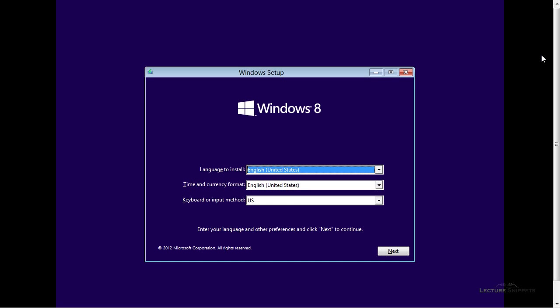Now, I already have an operating system installed on my computer, and really the purpose of this is to wipe that operating system clean and install a brand new operating system, this Windows 8 operating system, over top of my current operating system so that the old one no longer remains.